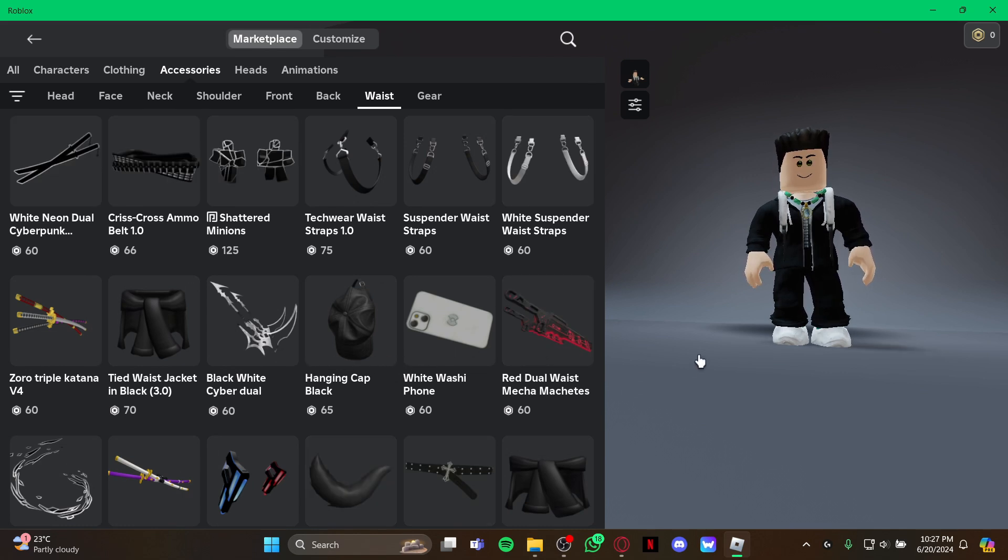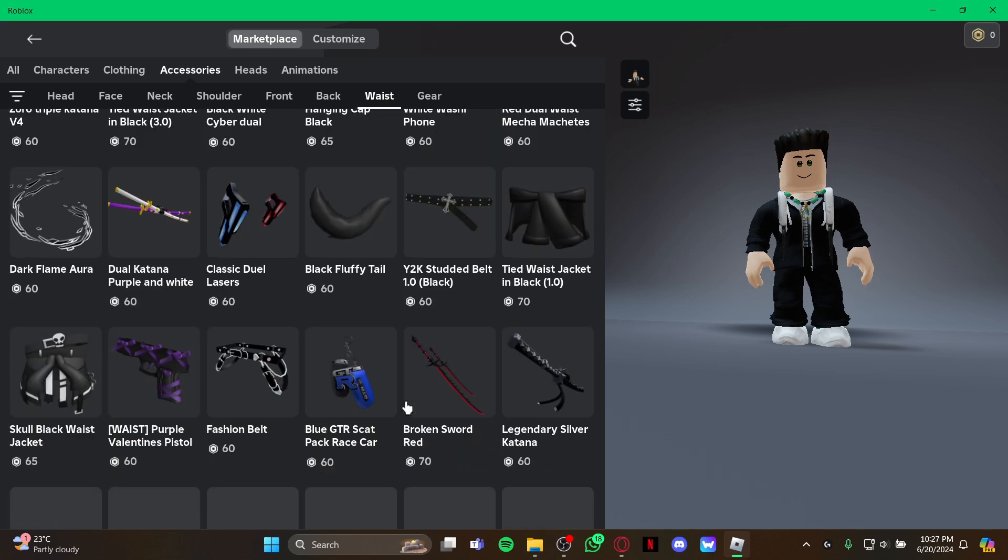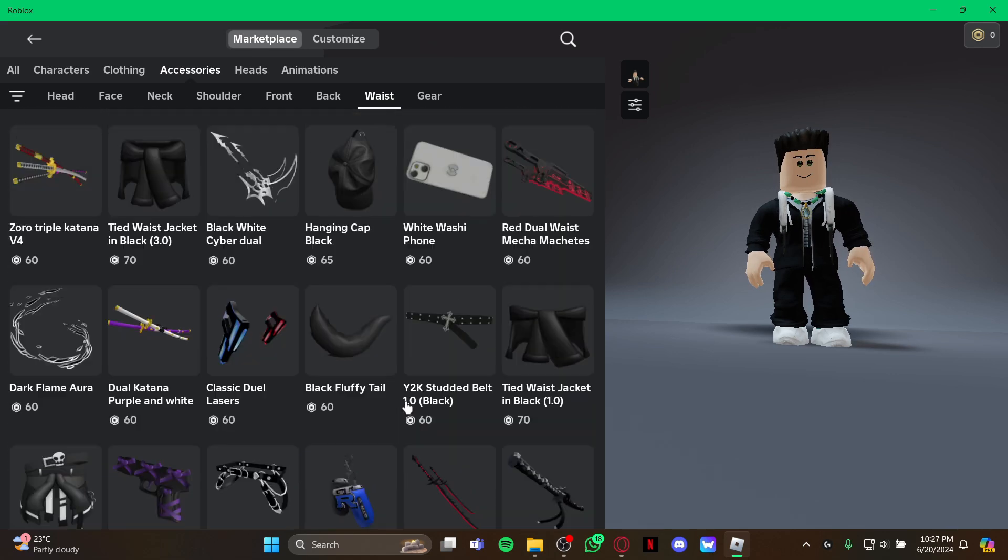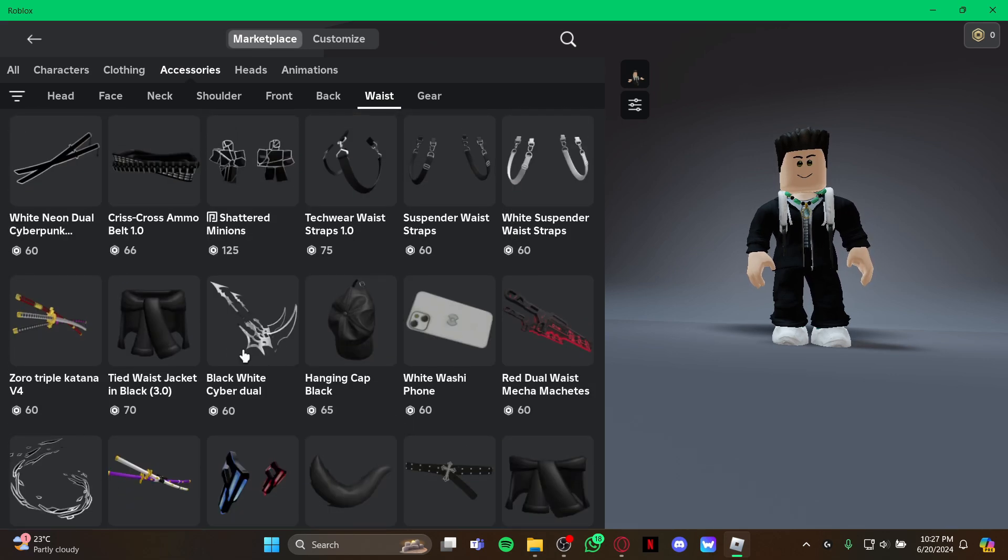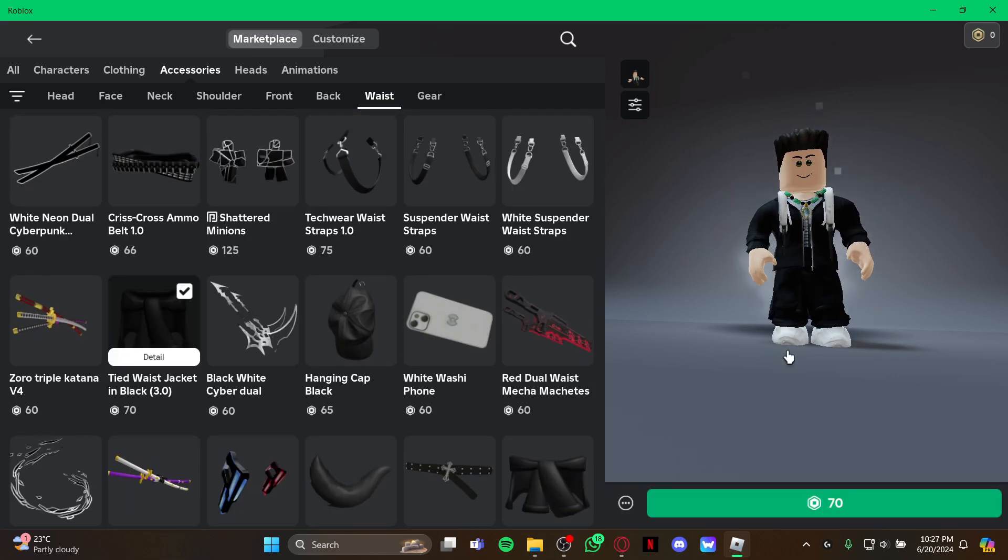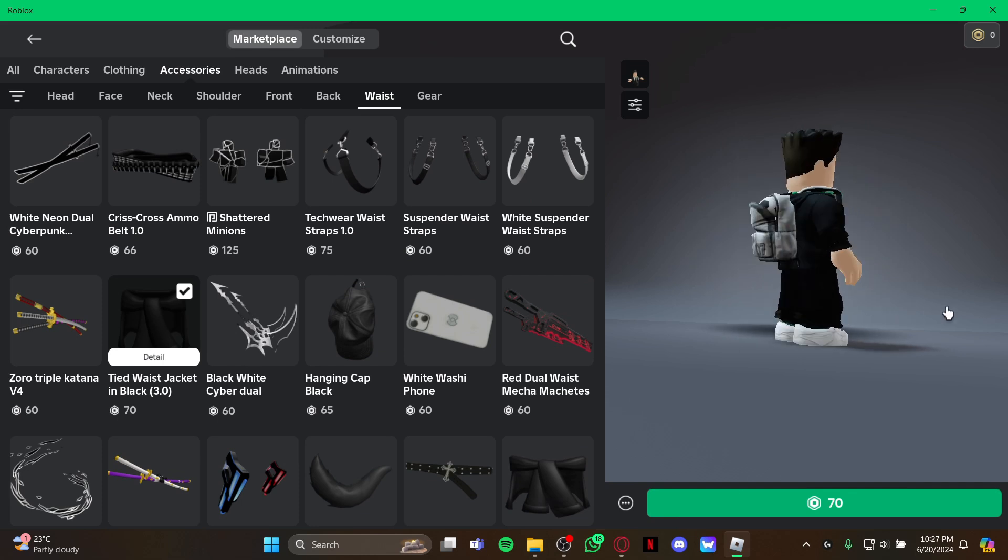All you have to do is use Robux, or some items are for free. Just use Robux to buy the whisk accessories for yourself.